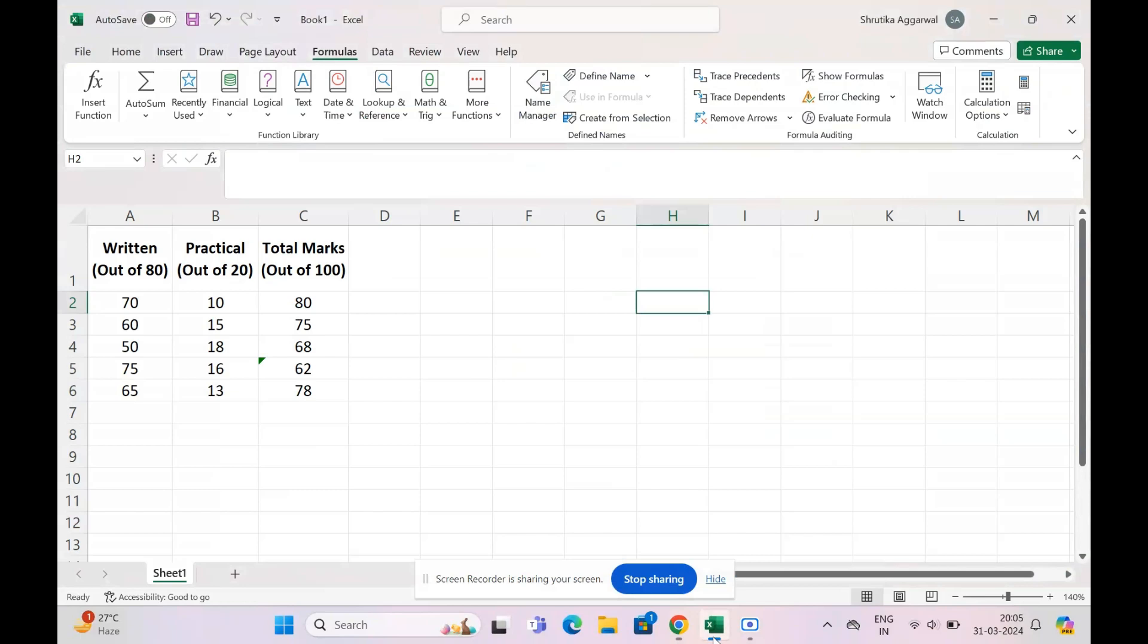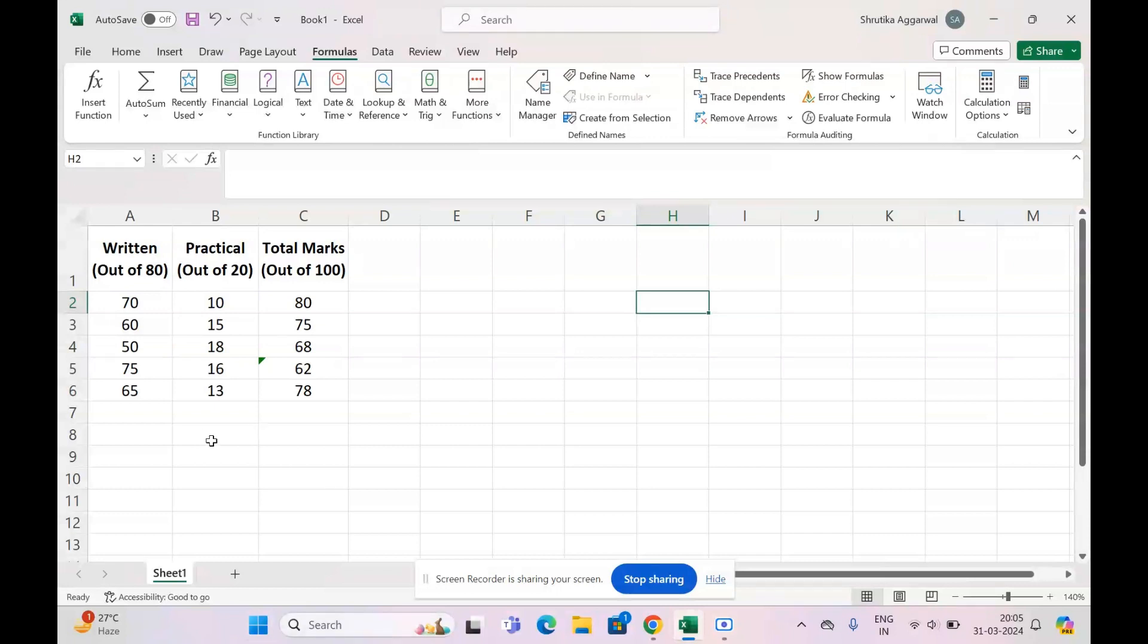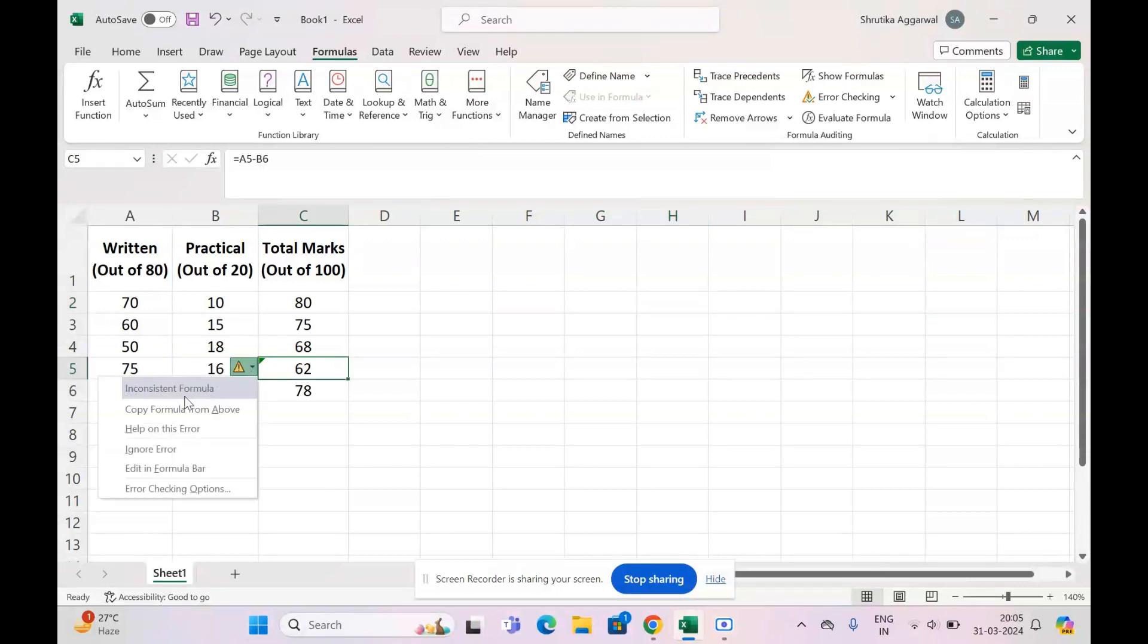Hello everyone and welcome back to my channel. In today's video we're going to discuss the inconsistent formula error. Whenever you face this error, you'll find a pop-up which says your formula is inconsistent. Today I'm going to share three methods with you by which you can resolve this error.